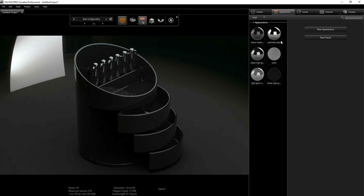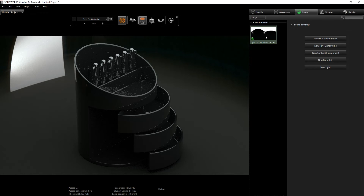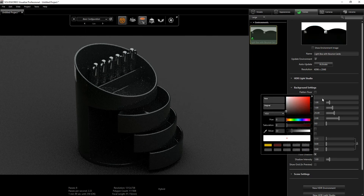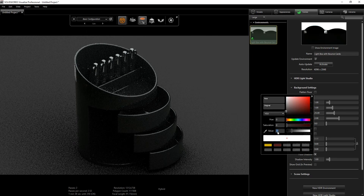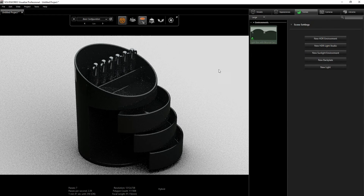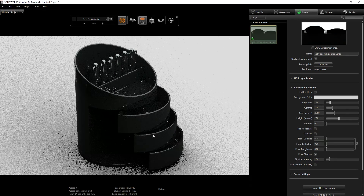I'm going to go back into my scene and delete the Chrome Studio. Then I'll hide the environment image, change the background color to something whitish-gray, and set the brightness to a value of 1.2.